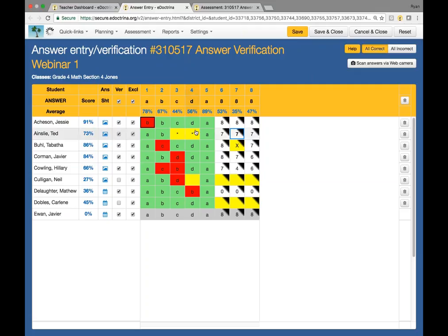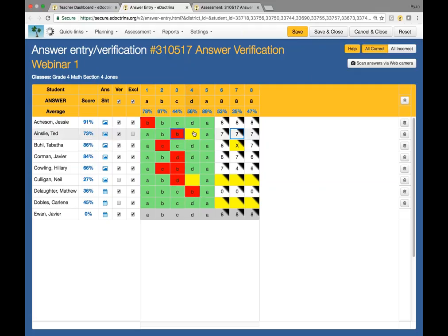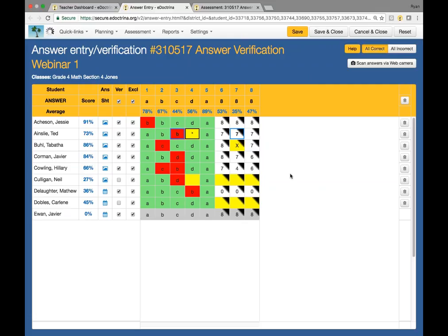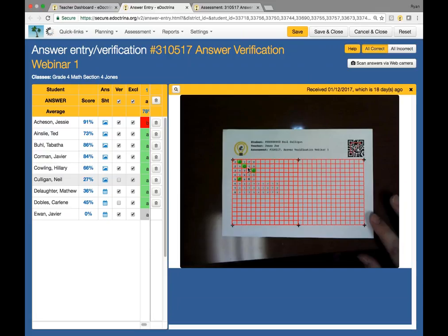We're going to say that one has been verified and click that. In this case, I need to say that they meant to choose answer B. This one was the one where they basically chose two answers, so I'm going to go ahead and verify that and exclude it from any further save changes. The other one that needs to be verified is Neil Culligan. You can see he has a lot of questions — basically scanned in through a web answer sheet. These web answer sheets can be scanned in via your iPhone, iPad, or Android app, as well as a document camera or the built-in camera on your computer. This one has been laid down on the desk and scanned in that way.